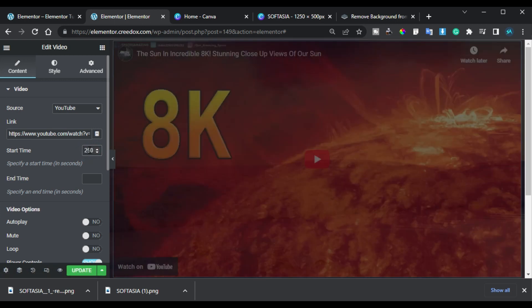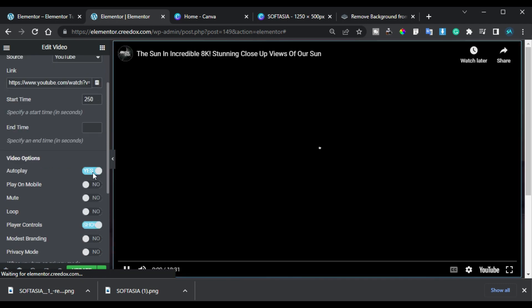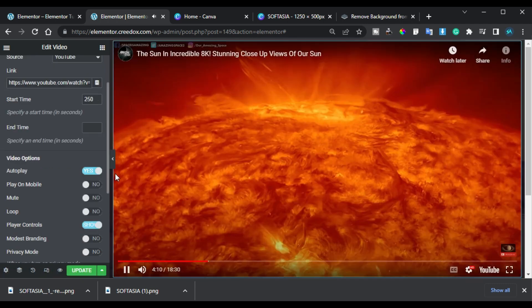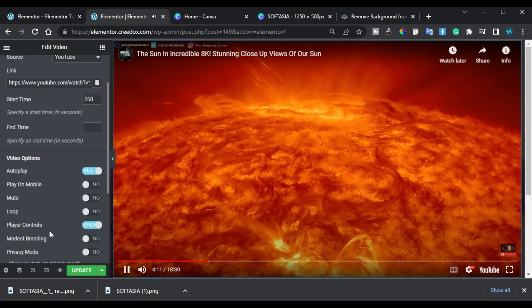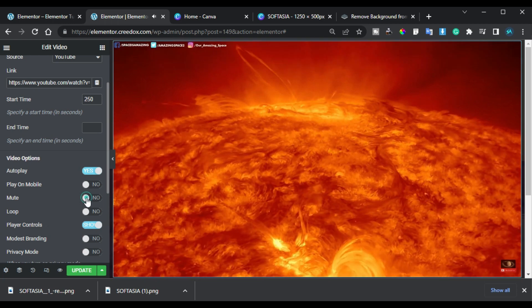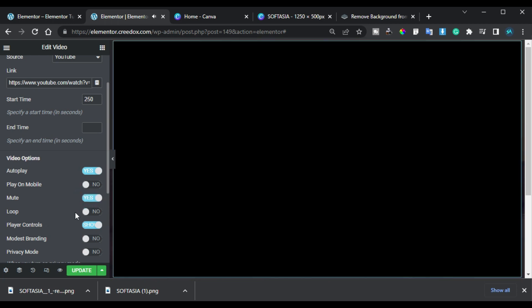And I will also make it autoplay. Also I will mute it and I will hide the player controls.